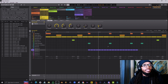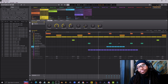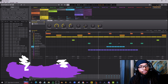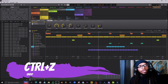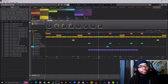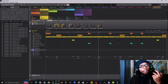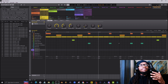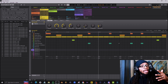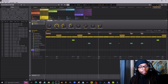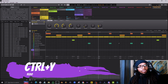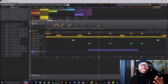The next one is Undo, which is Ctrl+Z. If I want to get rid of something, press Ctrl+Z again and again — all gone. But let's say I changed my mind and went back too far and don't want to get rid of the purple pattern — all we're going to do is hit Ctrl+Y for Redo.